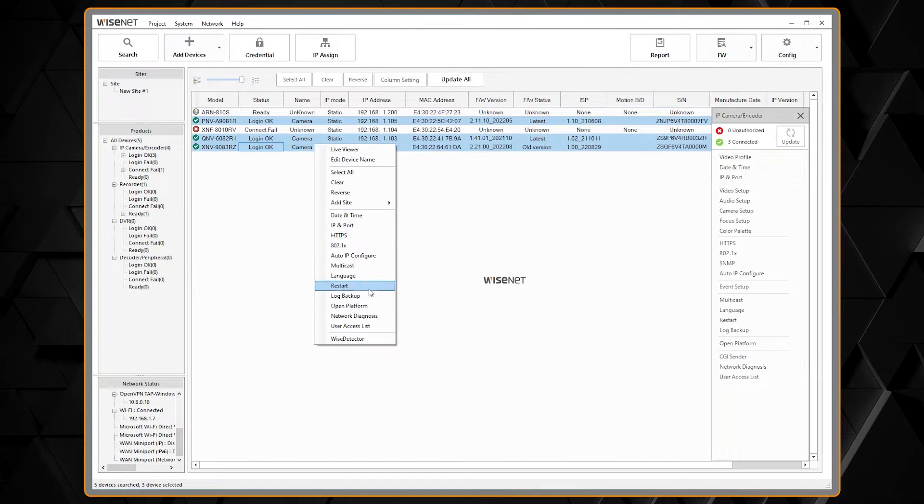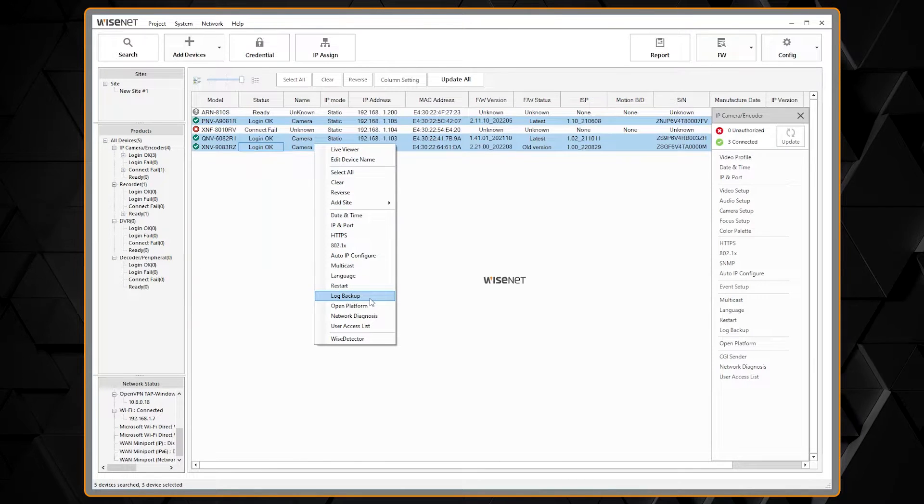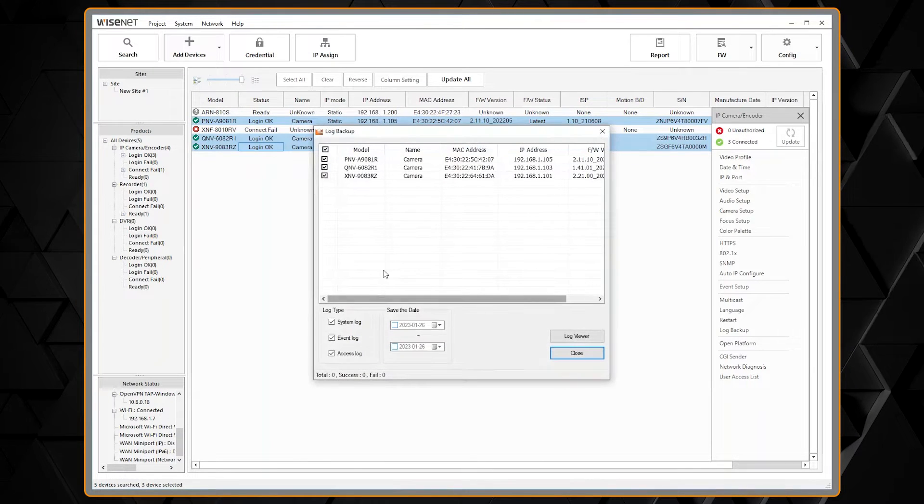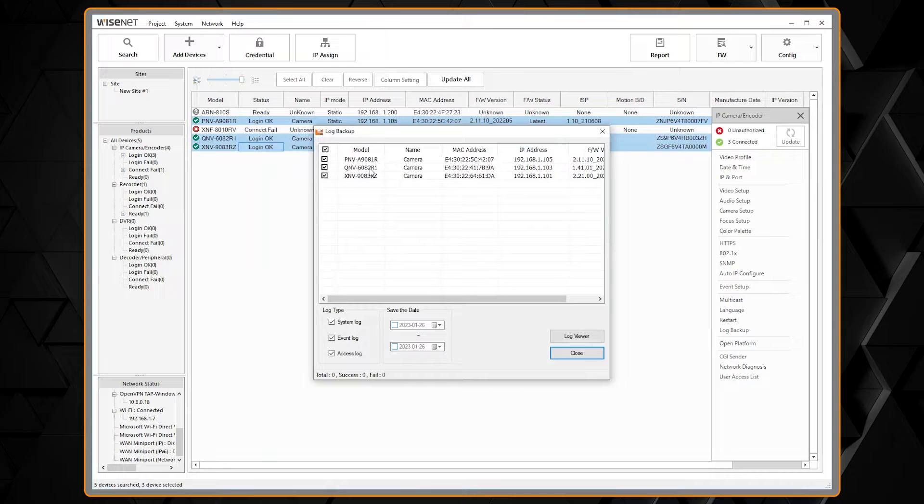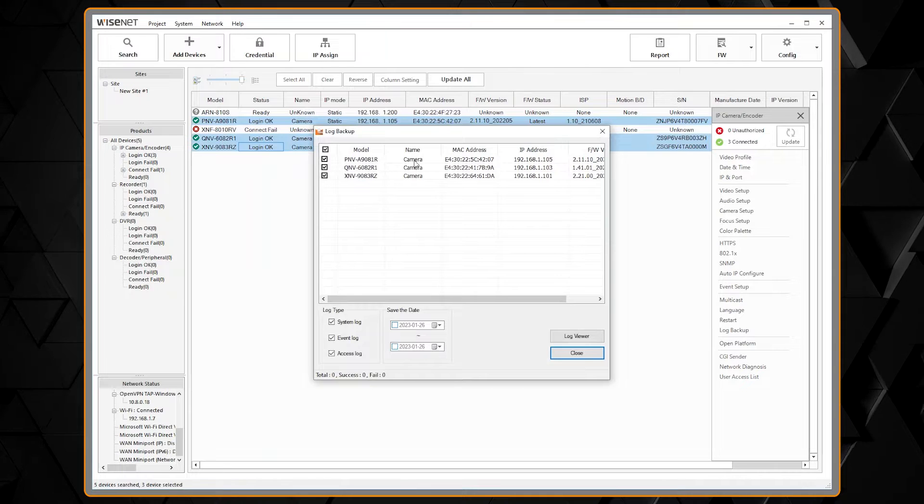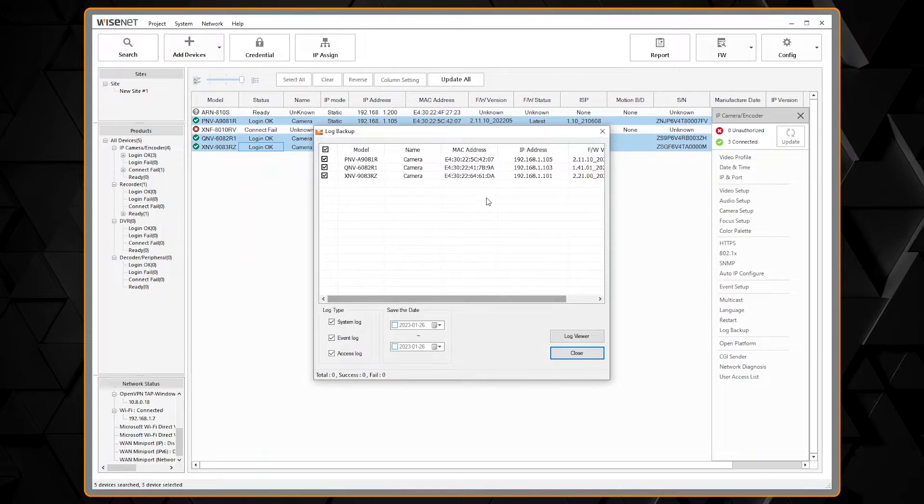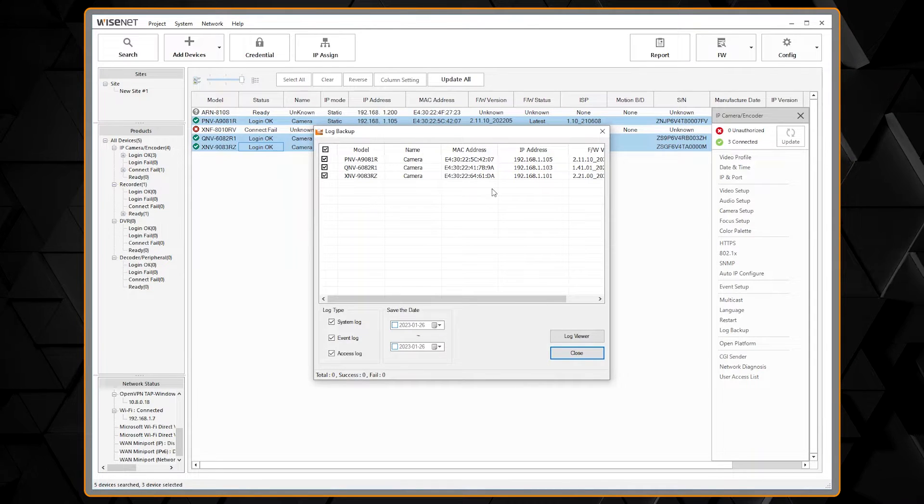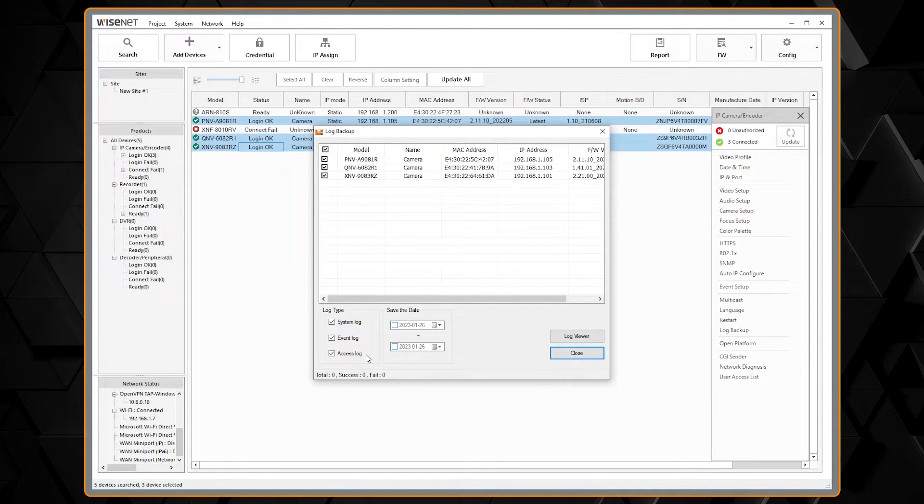Now right click, go down to log backup, and we can see each of the models that are pulled up with the Mac address, IP, and firmware version.